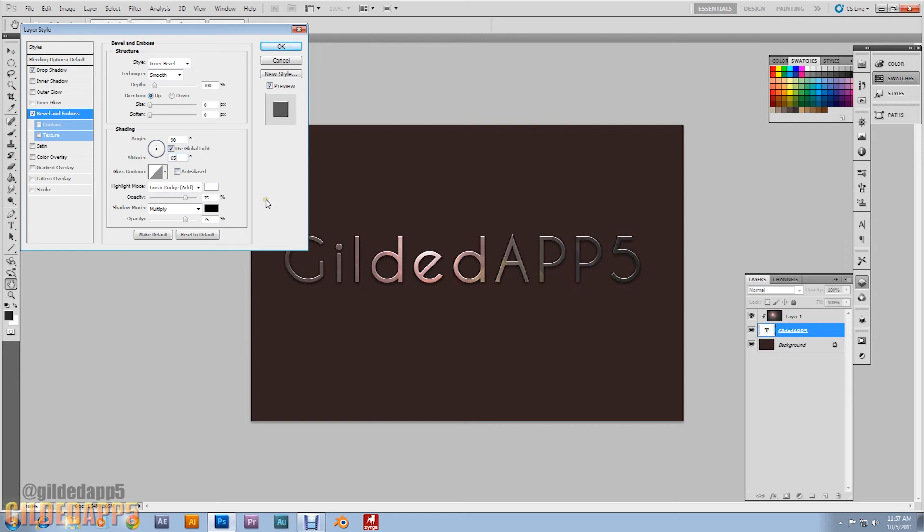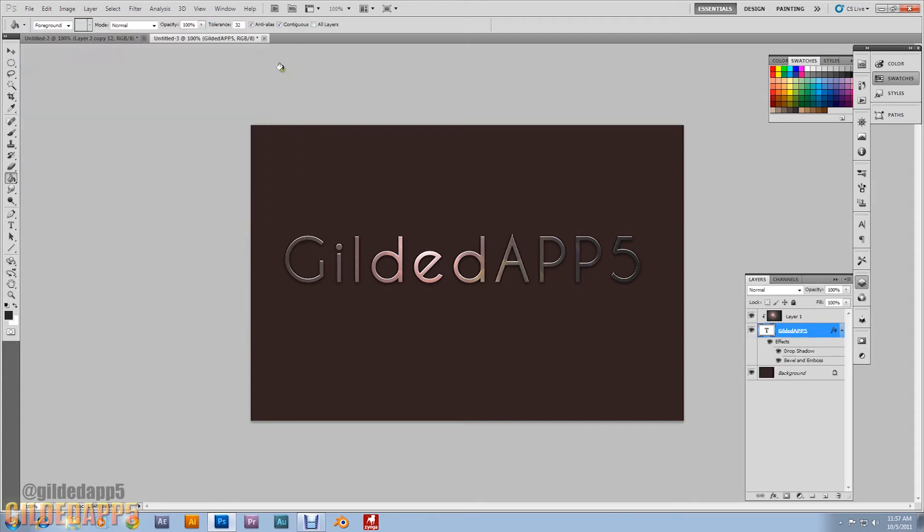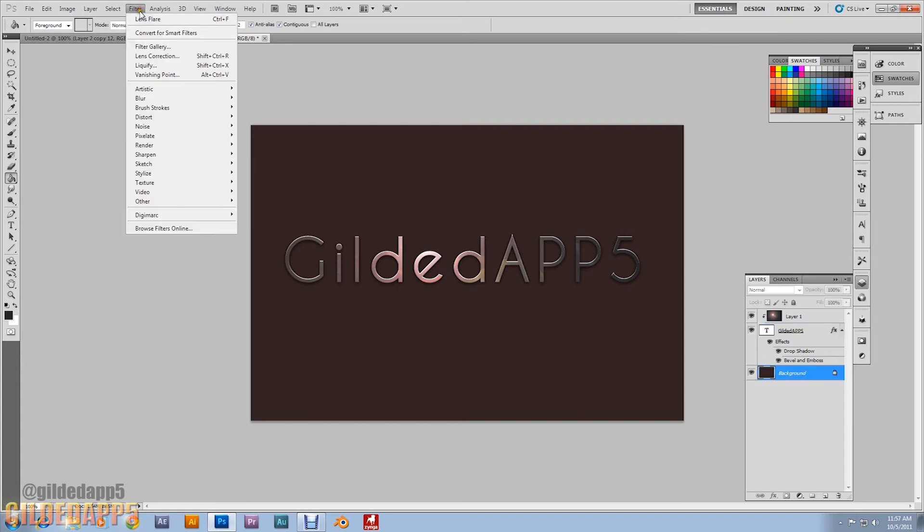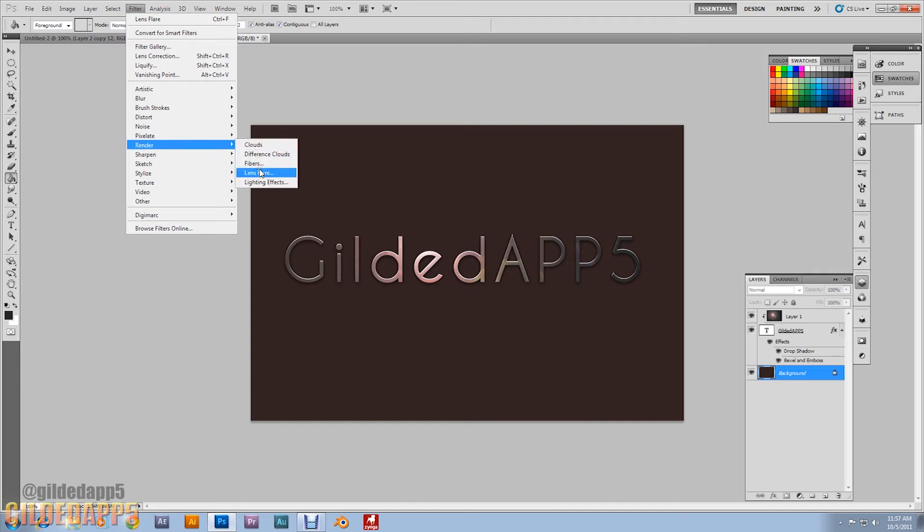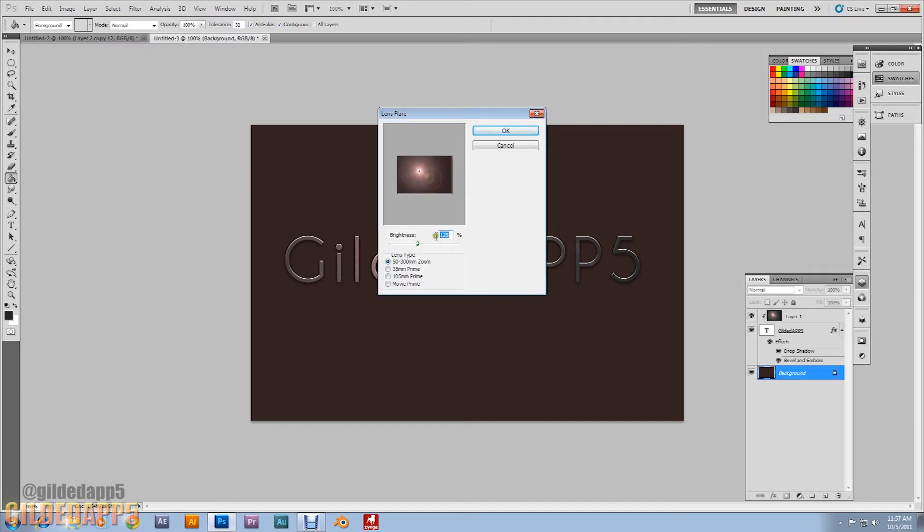There we go. Look at that, that's amazing. What we're going to do now, we're going to add some more effects to add a little bit more character. Let's render lens flare. This time we're going to make it 100 percent.